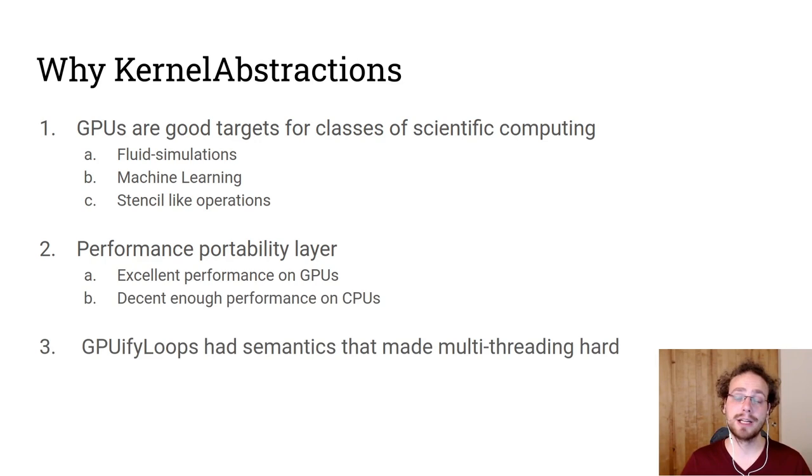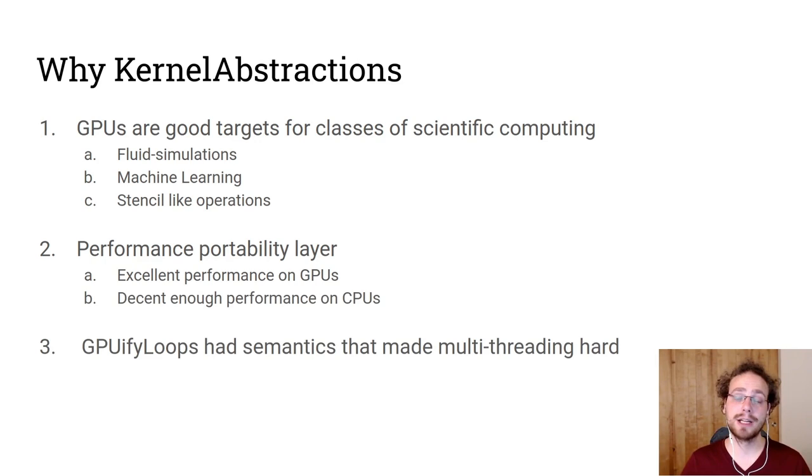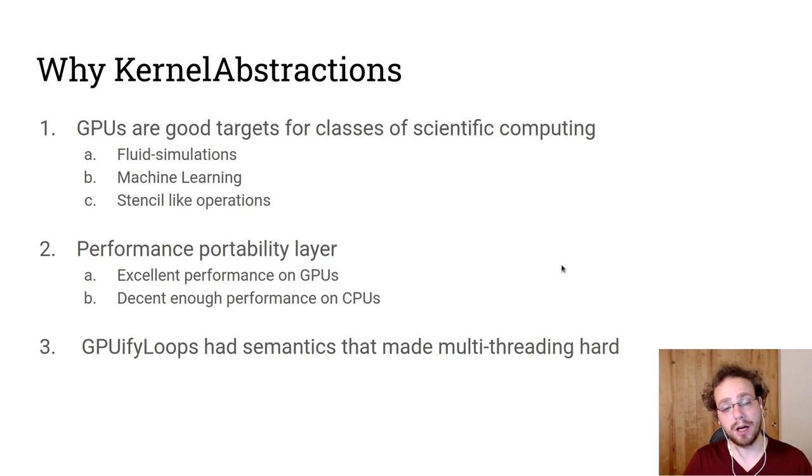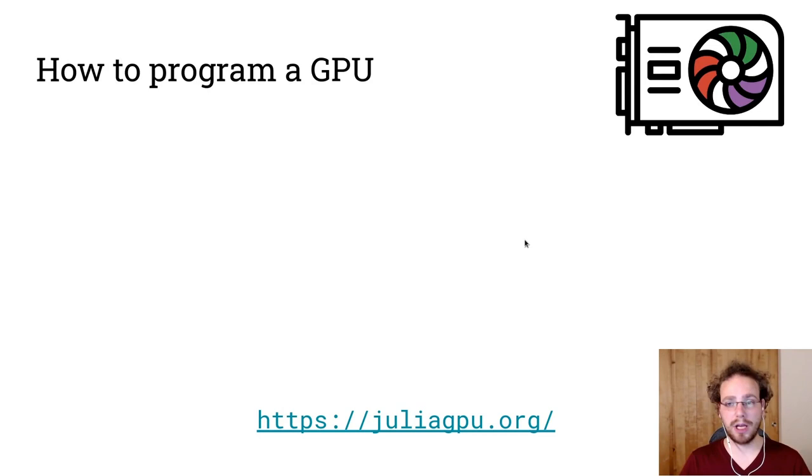I originally worked on a project called GPUifyLoops that had some of the same ideas, but it also has semantics that made implementing multi-threading support very hard. And so we went back to the drawing board and looked at what do we need to change. And so that's how Kernel Abstractions came about.